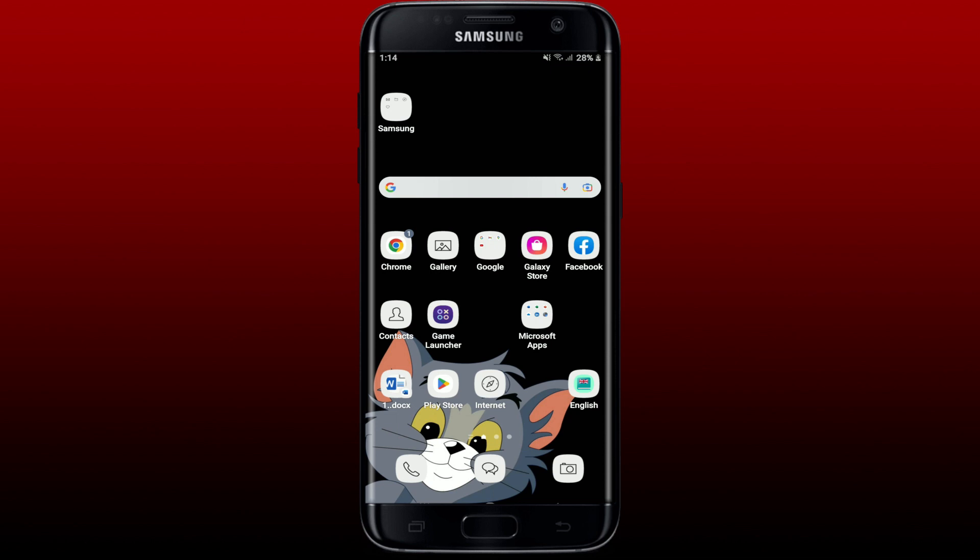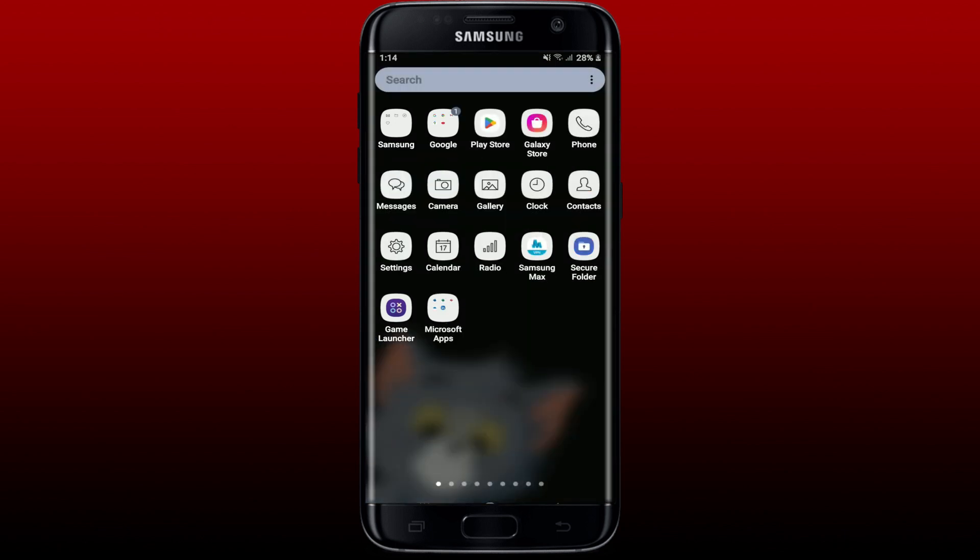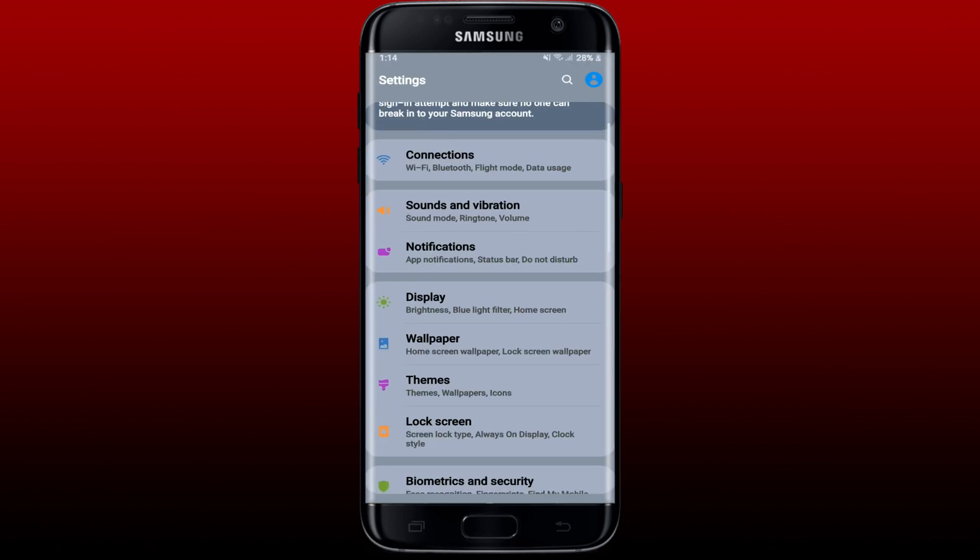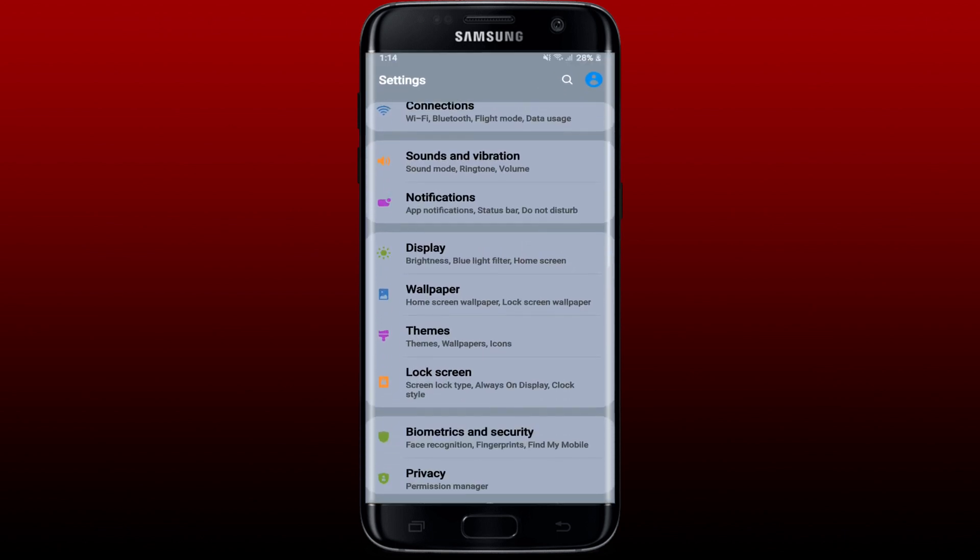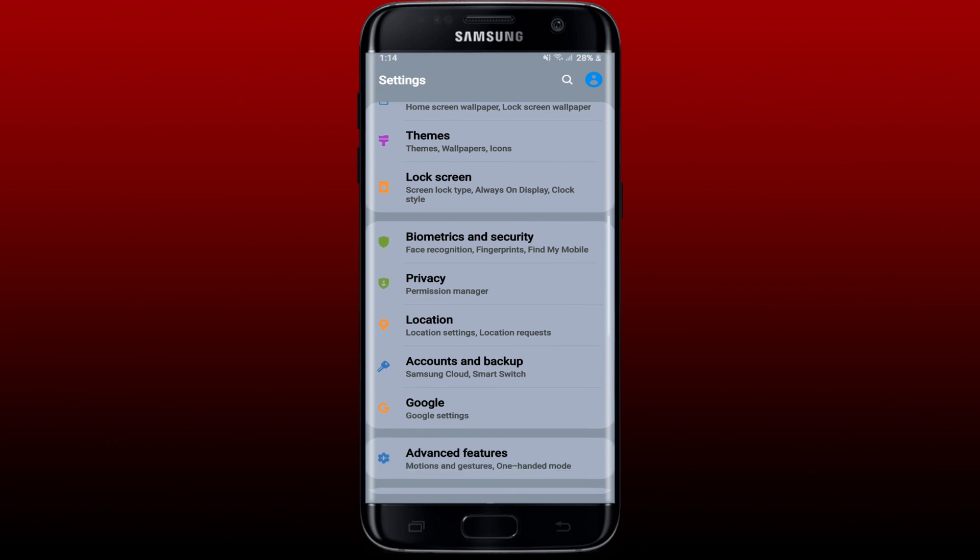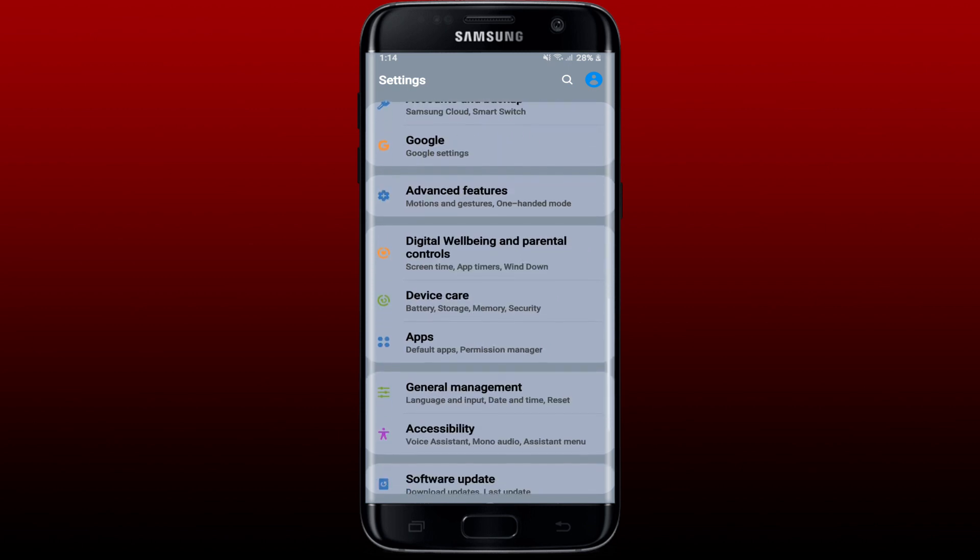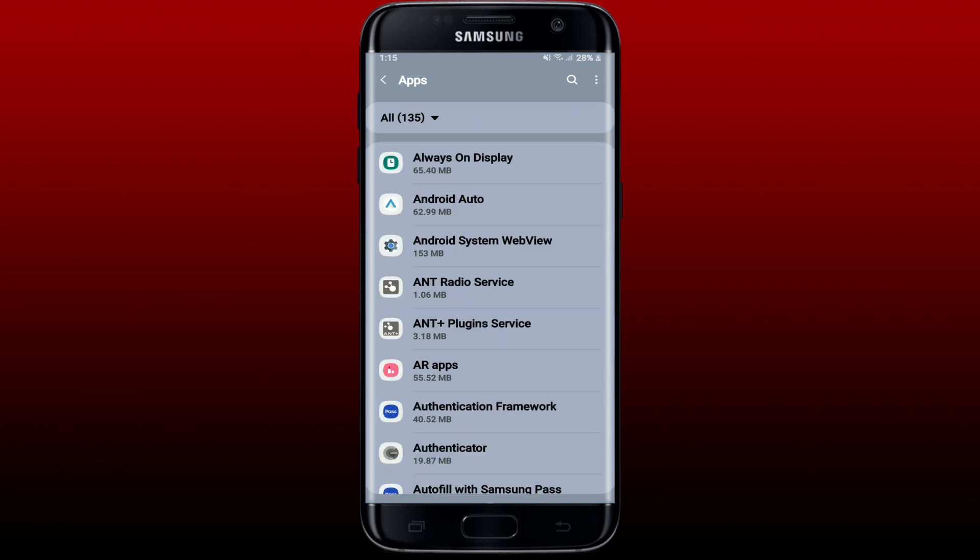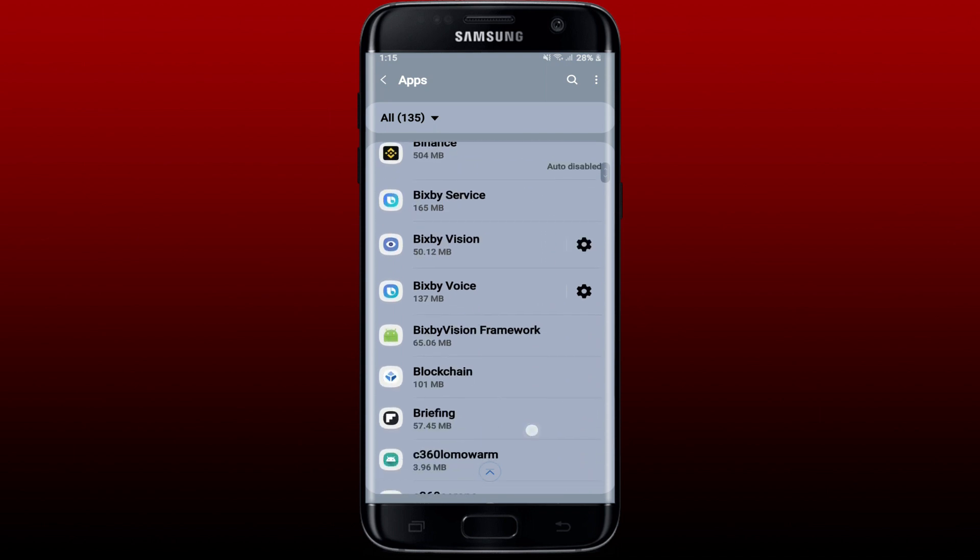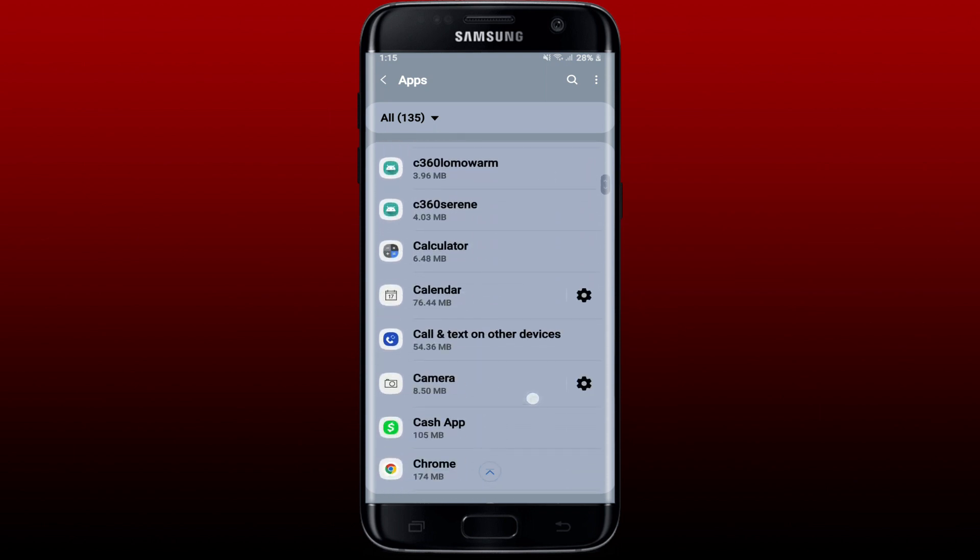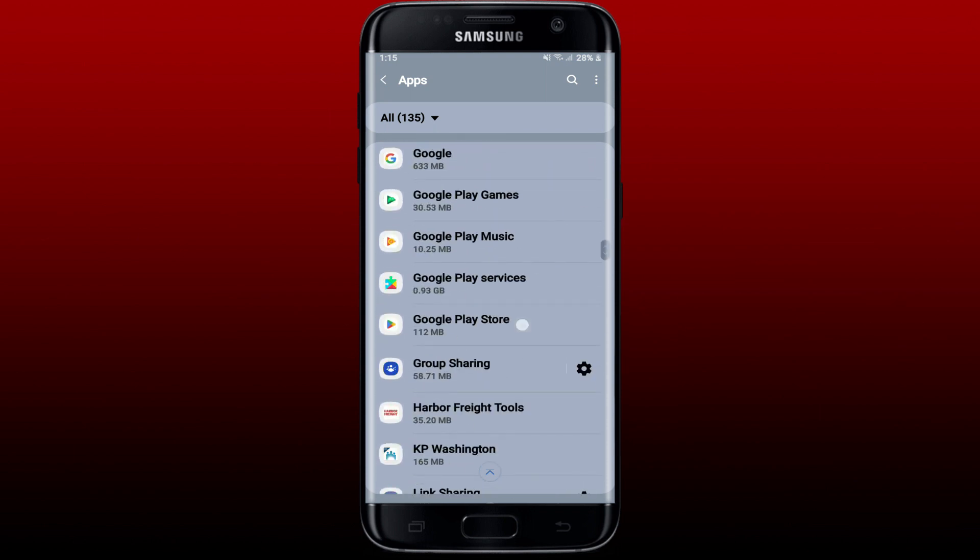So in that case, the very first step in order to fix the issue is to simply force stop and reopen Google Play Store app. Simply go and tap open Settings from your Android device. From the Settings menu, scroll down and tap on Apps and Notifications, or simply Apps. Now search for Google Play Store app from the list and tap it.